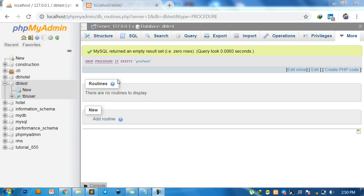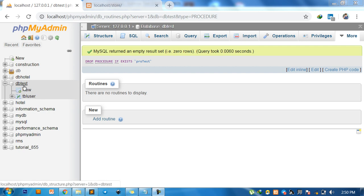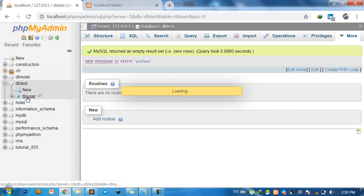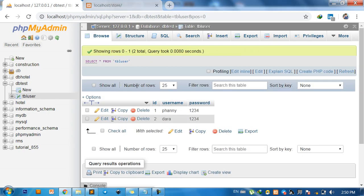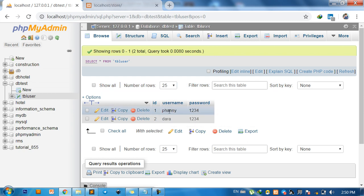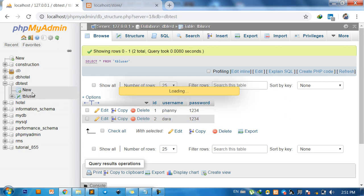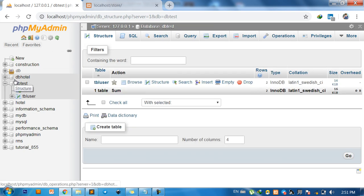Okay, hello everyone. Now I show you how to retrieve data from a stored procedure by parameter. Here's my database DB test and table name TBL user. I have two data, two usernames: this name and this name.